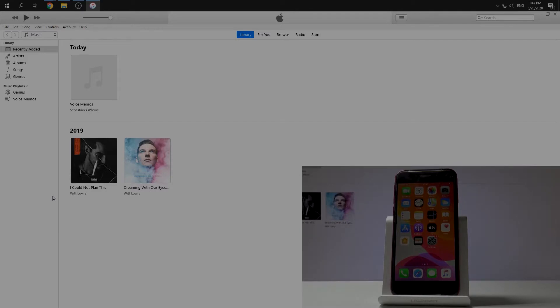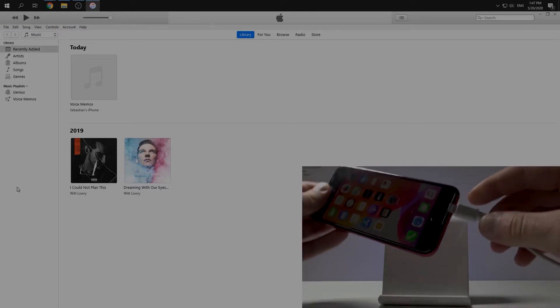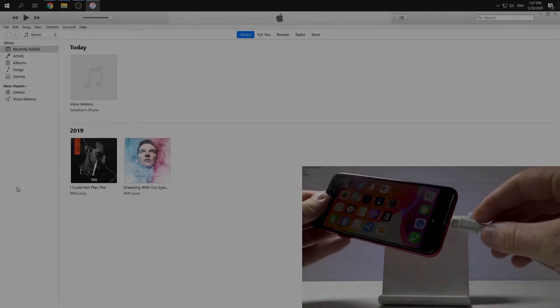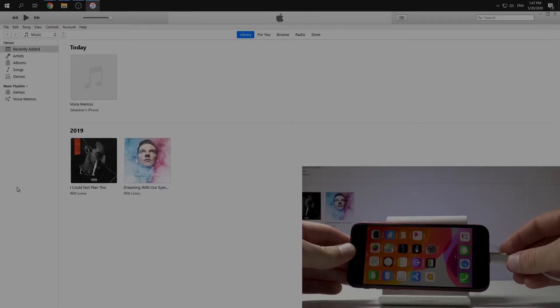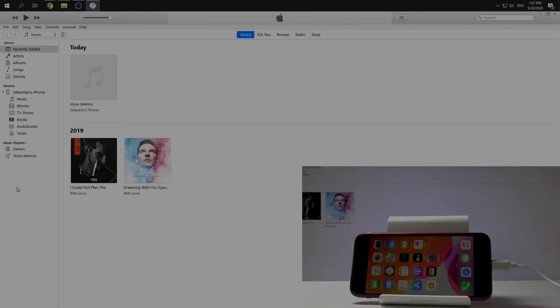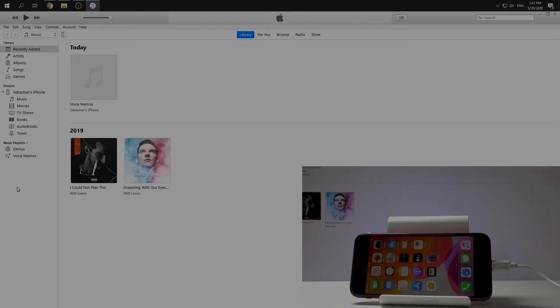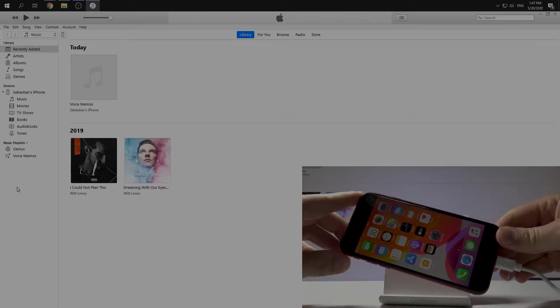So, in the very beginning we need to open our iTunes application. We can download it from Apple Store or Apple website. After that we need to plug our iPhone into our PC using a USB cable, just like this. Then we can go to recovery mode.